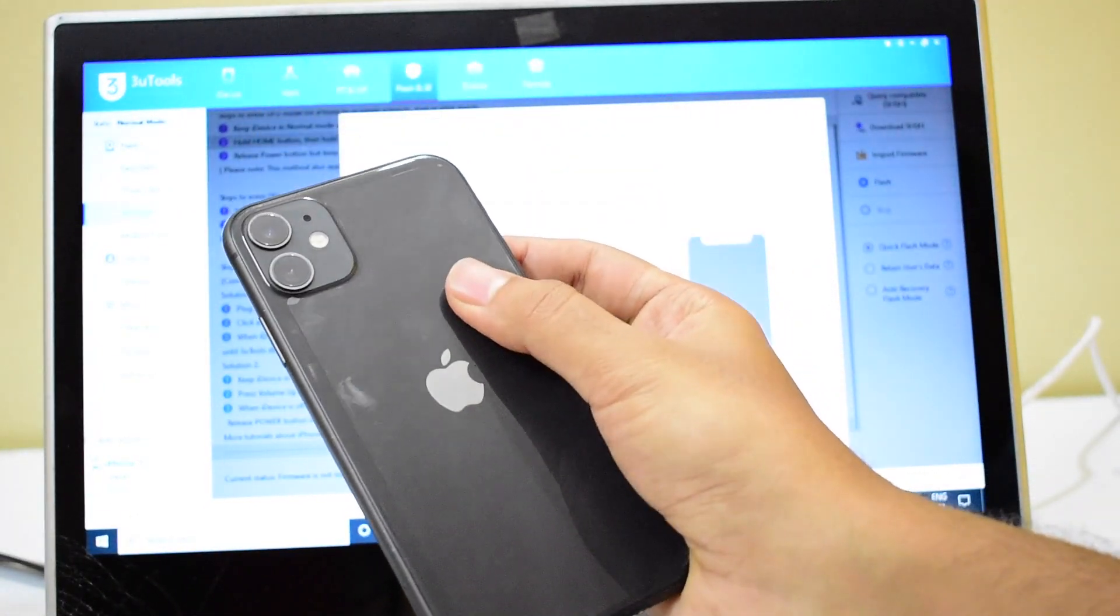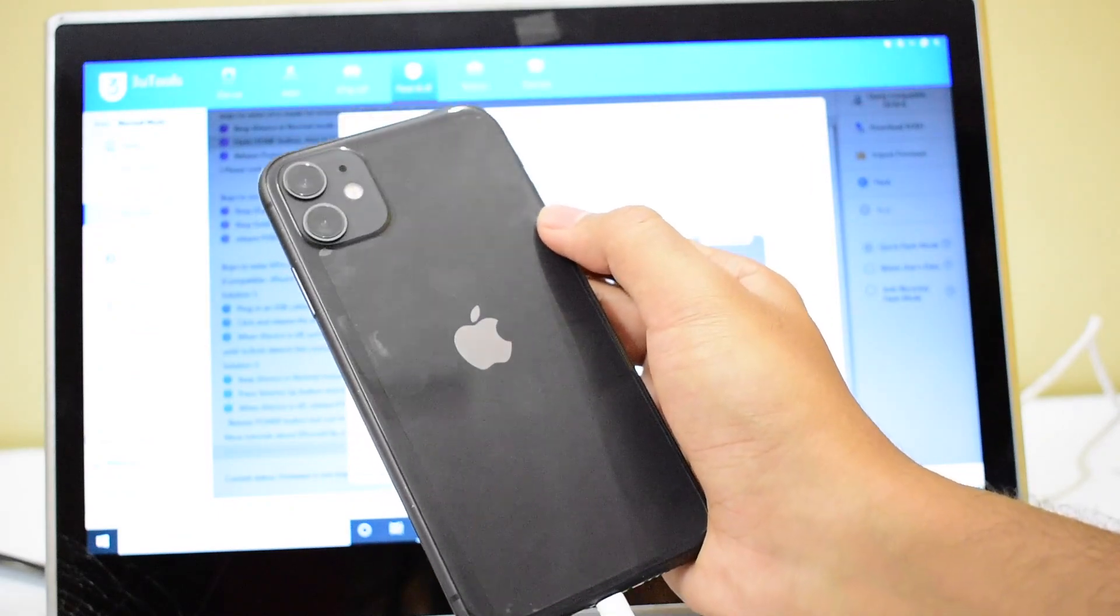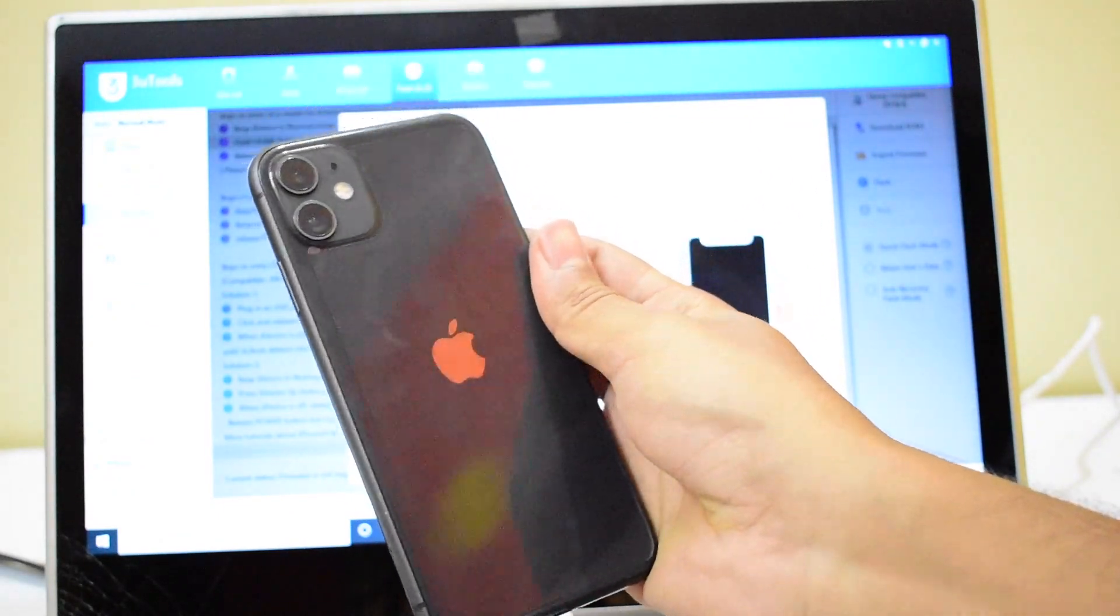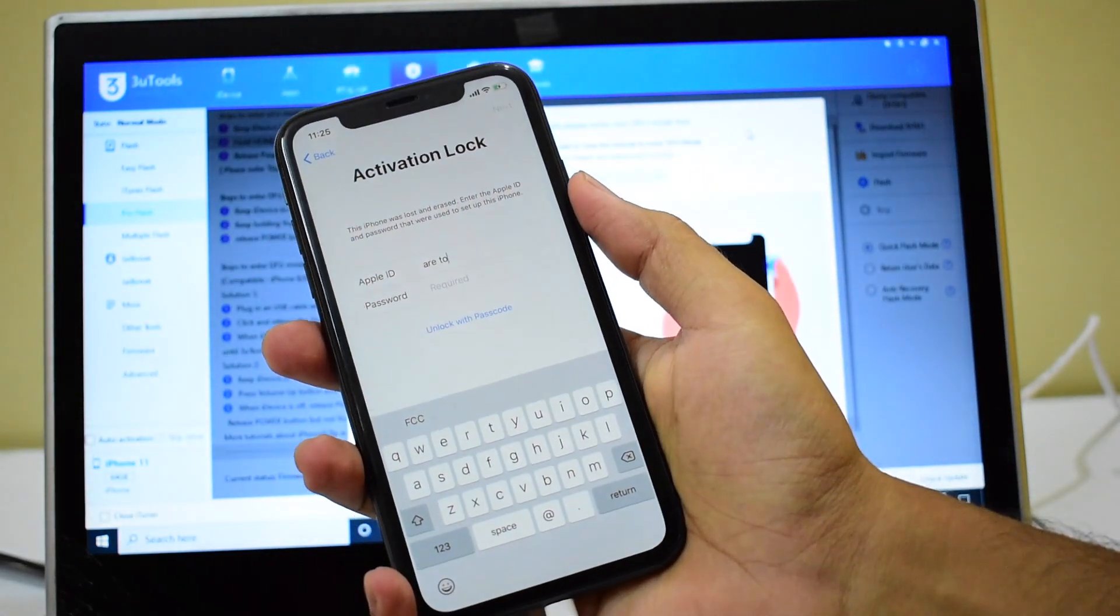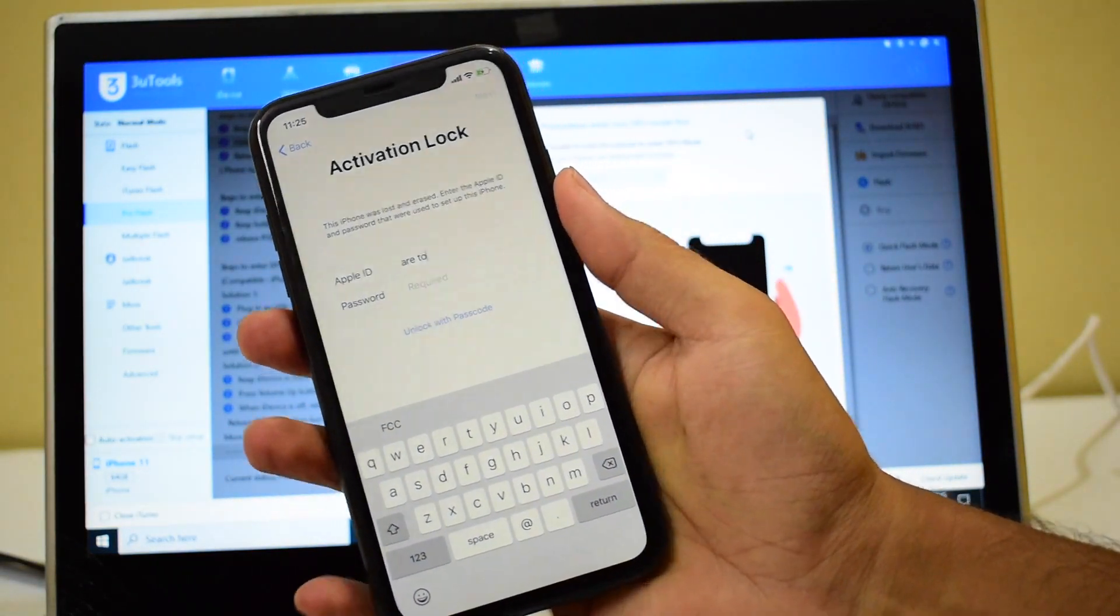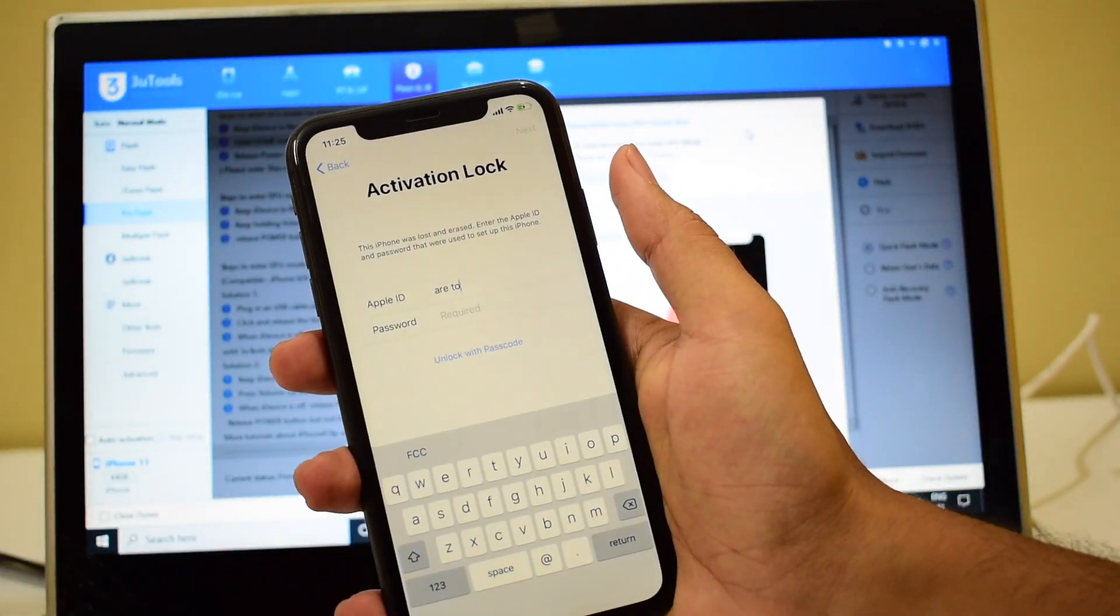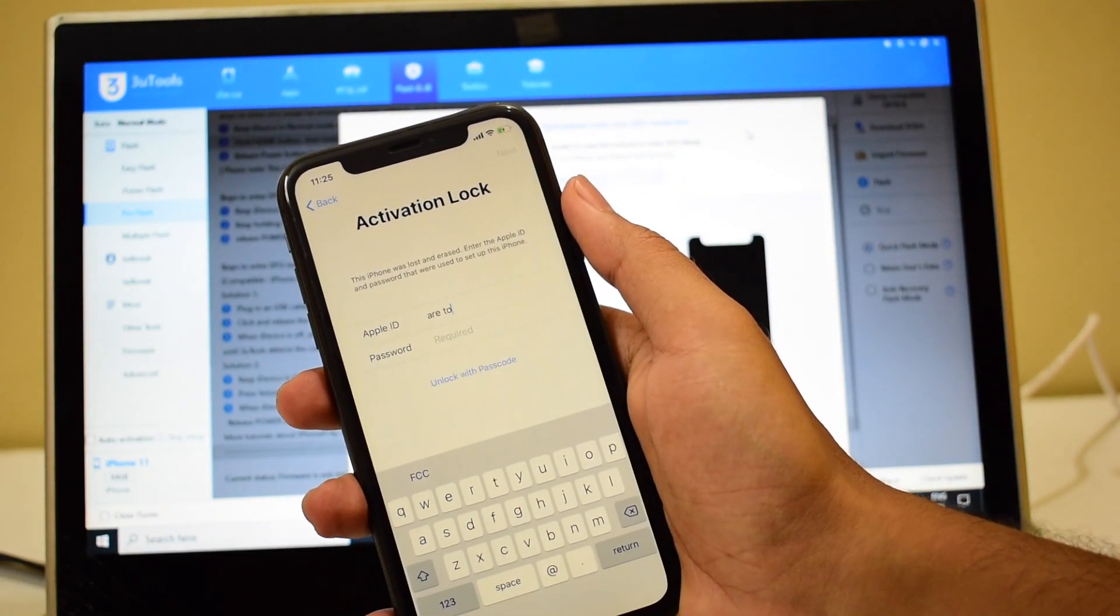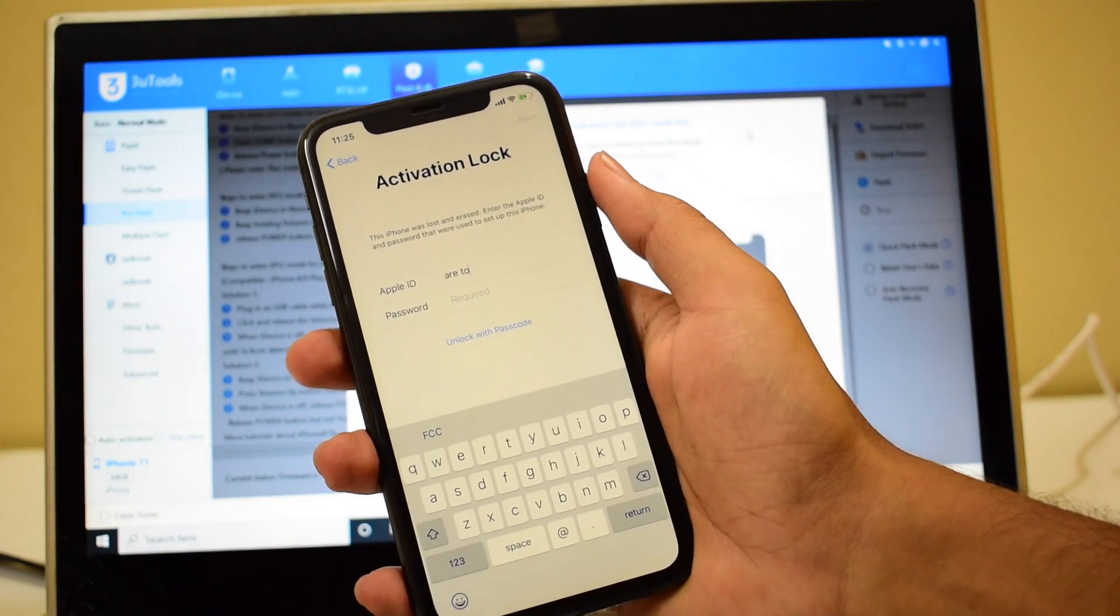Watch the video completely and carefully to know how to remove the iCloud lock or the activation lock on an iPhone. Do not skip the video, watch it completely. Don't forget to hit the subscribe button and click on the bell icon to get notified as soon as we post a new video.